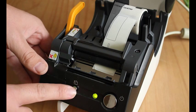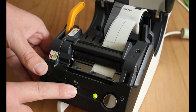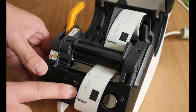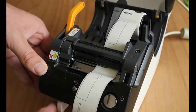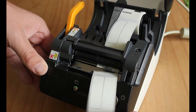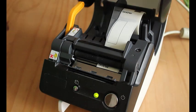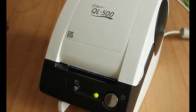And hold the label feed button to pull the label through. Once that's done, use the slide cutter to cut the label off and close the lid. Now we're ready to go.